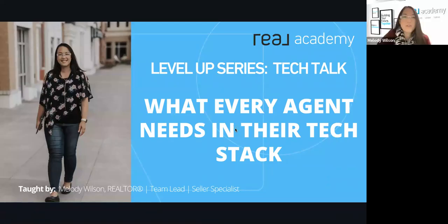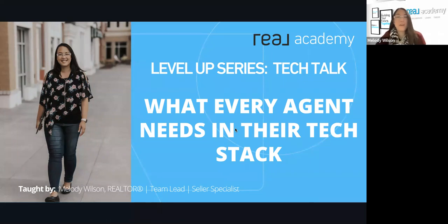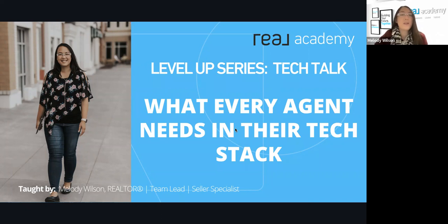Hey everyone, thanks so much. I'm so excited today. We're going to talk about what every agent needs in their tech stack. You might not even know what a tech stack is, so don't worry, we're going to chat all about that.